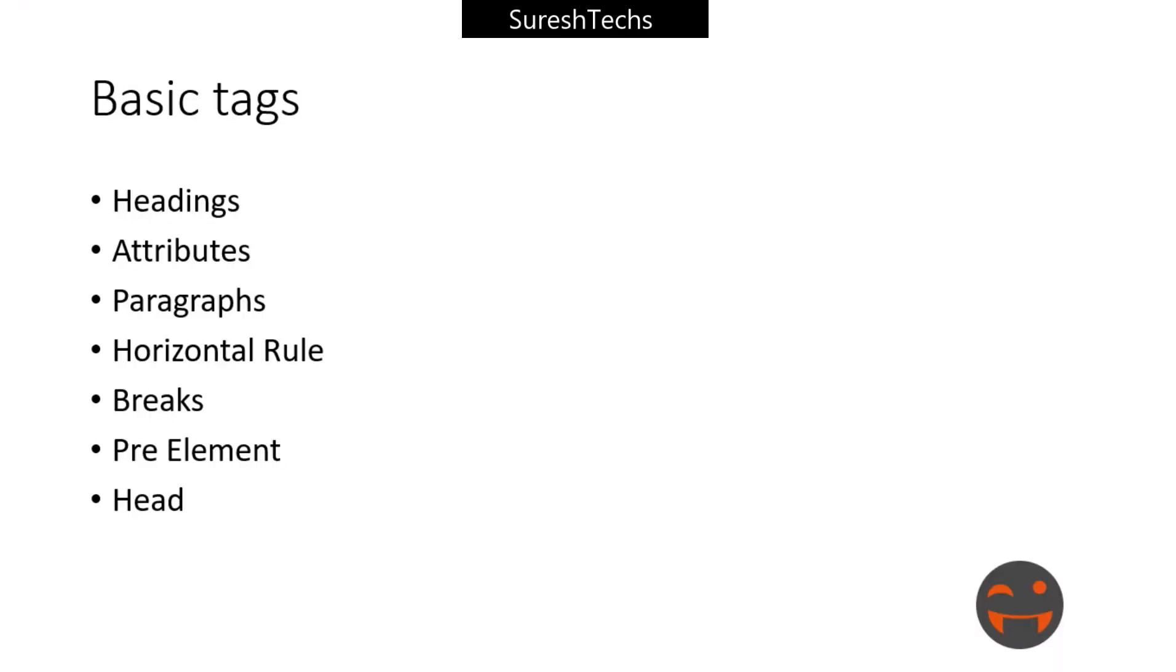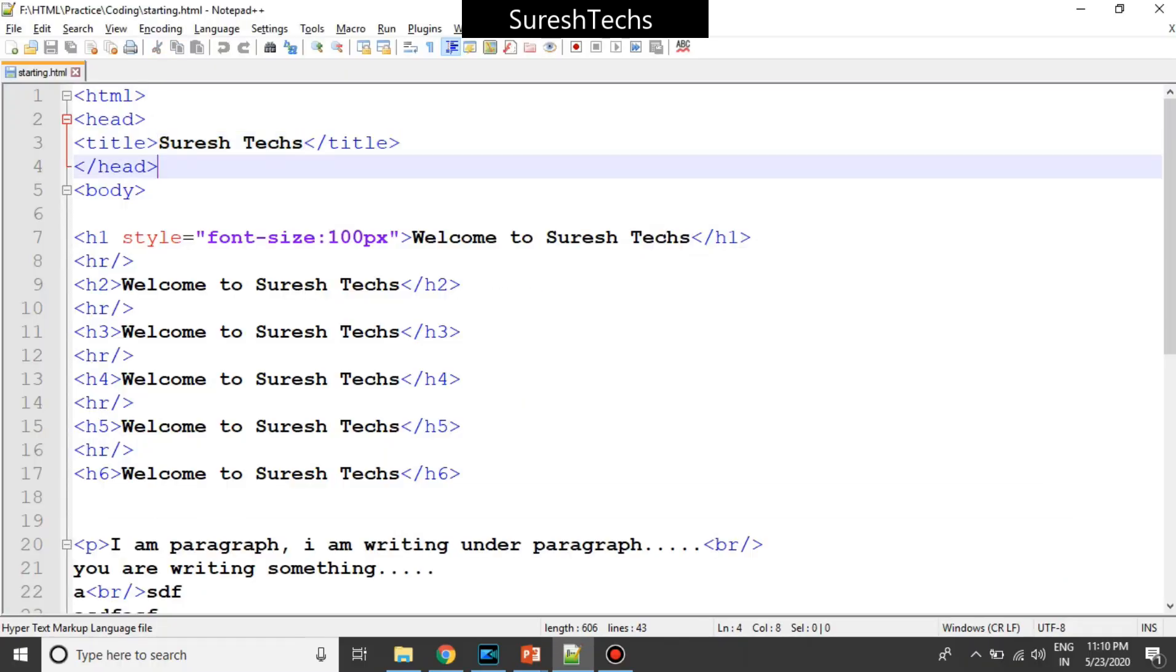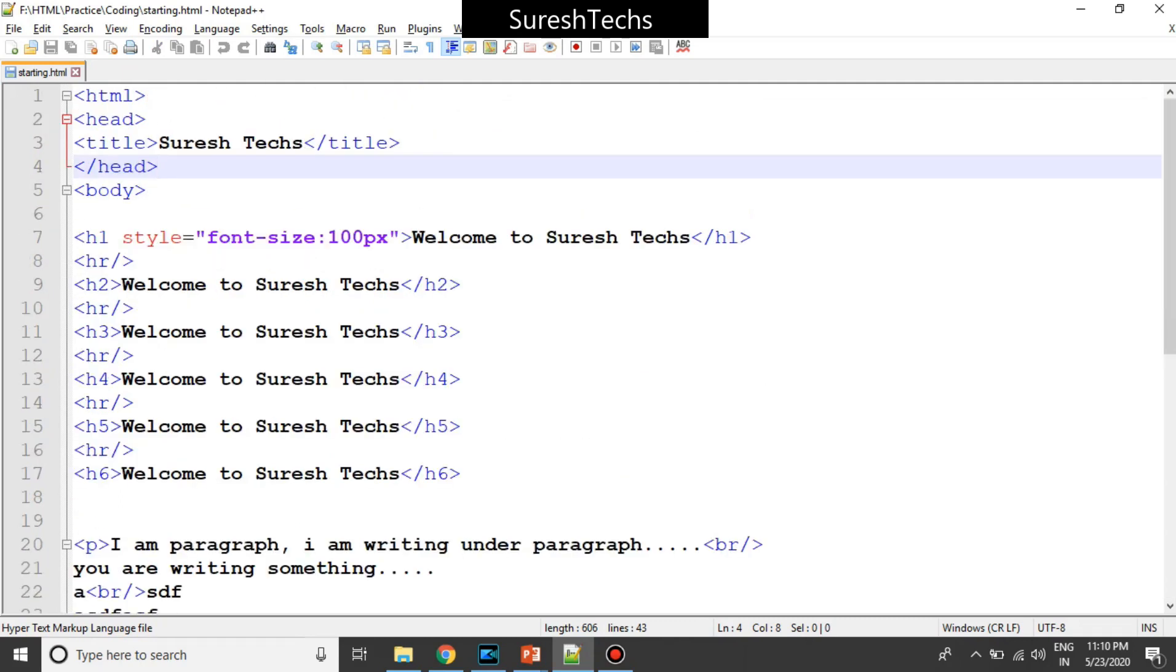And then the basic text we had seen, we had seen headings, attributes, all these tags we had covered. Now, so this is what we had seen in our previous example. We had seen about the paragraph, body, HTML and all.